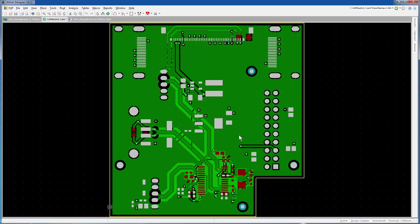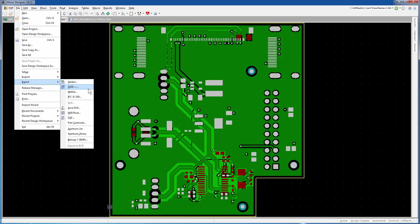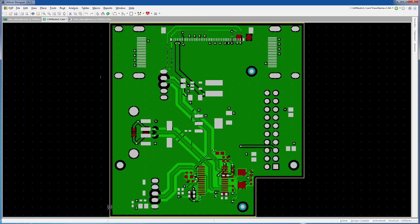Camtastic also opens. I want to emphasize this again. Avoid the ODB++ export route in Camtastic.